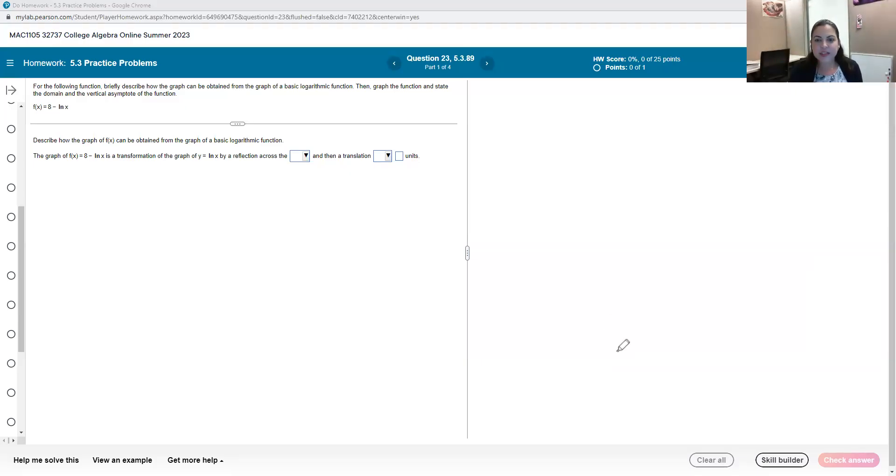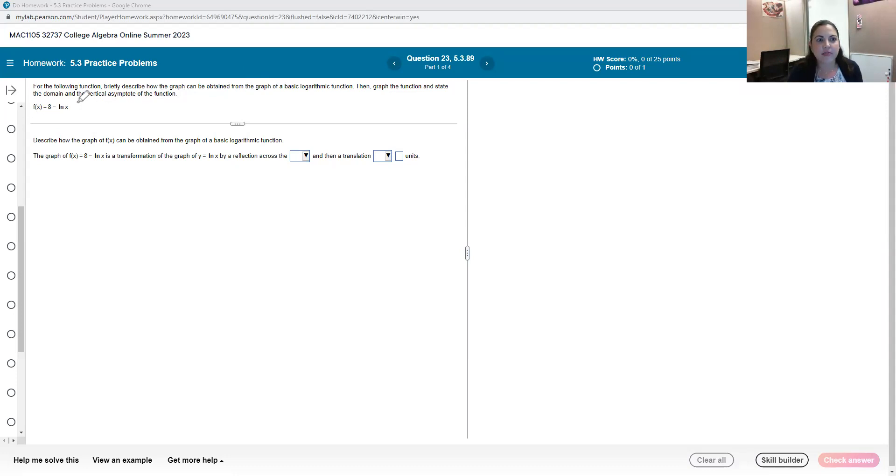Hello, in this video I am looking at Pearson's MyLab and Mastering. We're going to look at how we can graph a logarithmic function in this program.